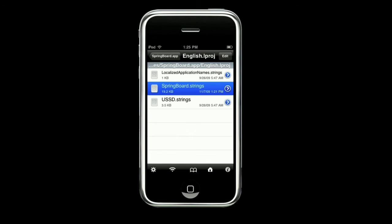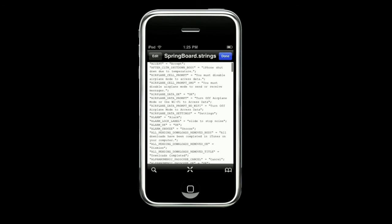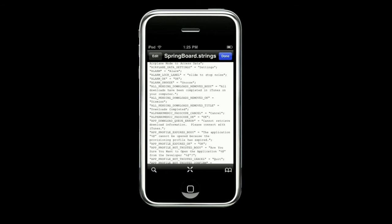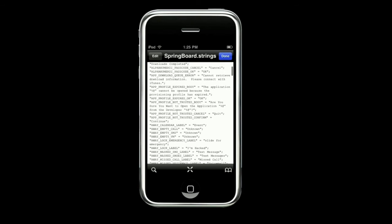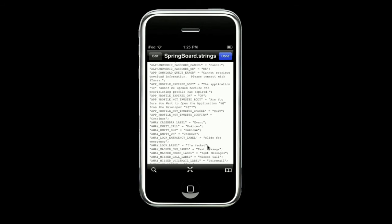When this brings up, you will see a huge amount of code — you will see all this string code. You want to scroll about two times down, and you will see 'slide to unlock.' Mine says 'I'm hacked,' as you can see right there. Then you can click Edit, put your cursor there, and delete what's in the quotation marks only. Very important — only select what's in the quotation marks.